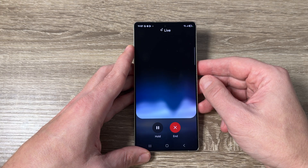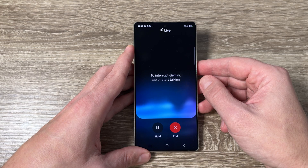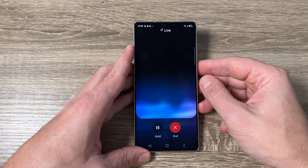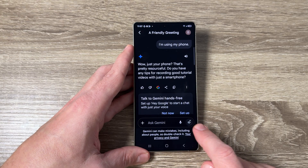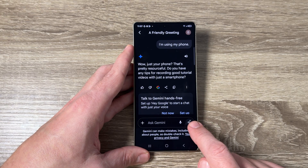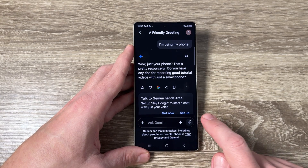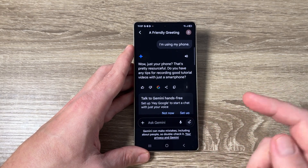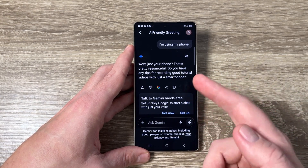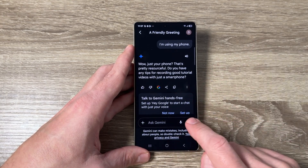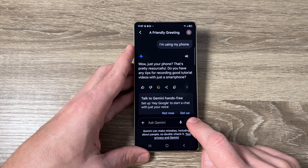Hi guys and welcome to the GSM ABC YouTube channel. In today's video, I'm going to show you how to use live chat with Gemini on Samsung and Android phones.